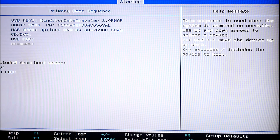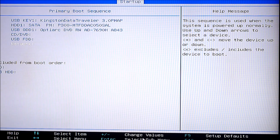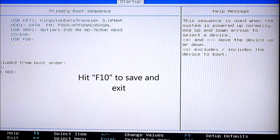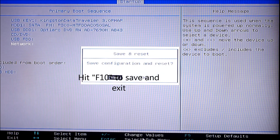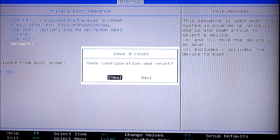That's it. When you finish setting up your boot order, you hit F10 and it will save and exit. So you hit F10 on the keyboard, and then it asks you 'Save configuration and reset?' — you hit Yes and hit Enter, and there you go. That's about it.